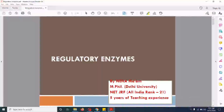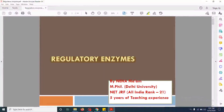Hey everybody, welcome back to my channel. Today's topic of discussion is going to be regulatory enzymes. We are going to discuss what are allosteric enzymes, how they work, and also about isozymes which are also known as isoenzymes, and also about zymogens. So let's get started.